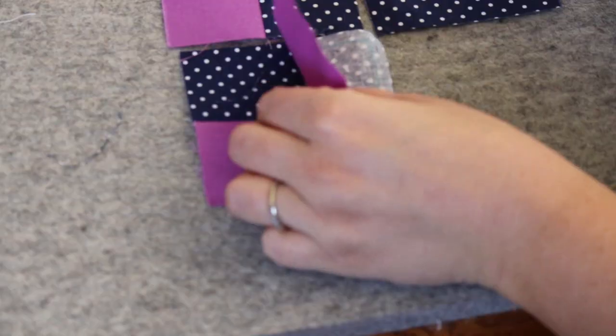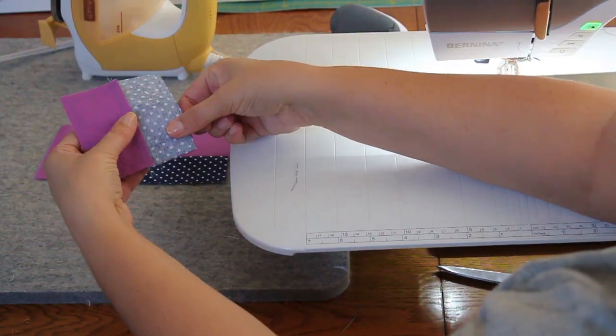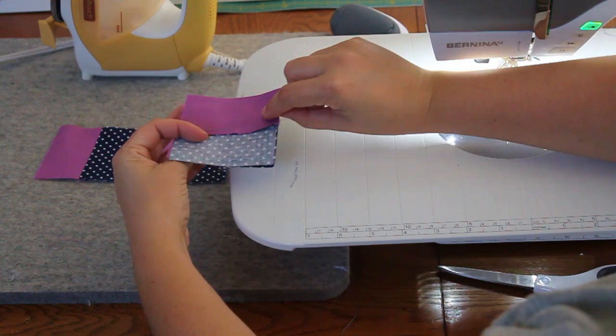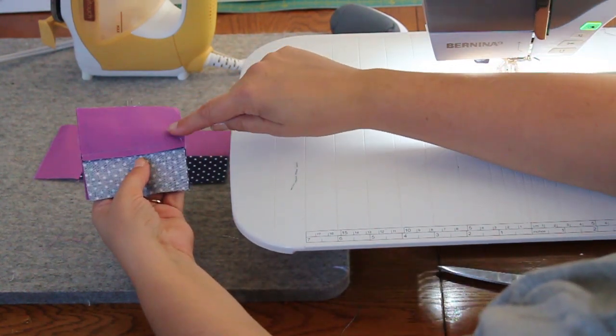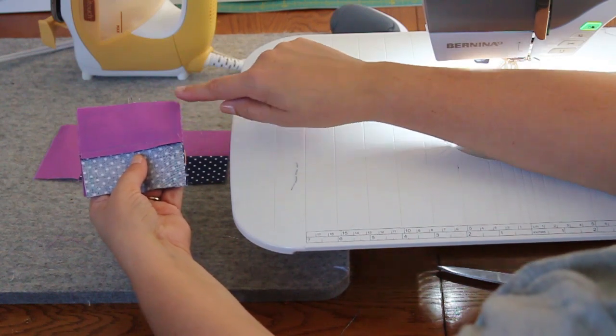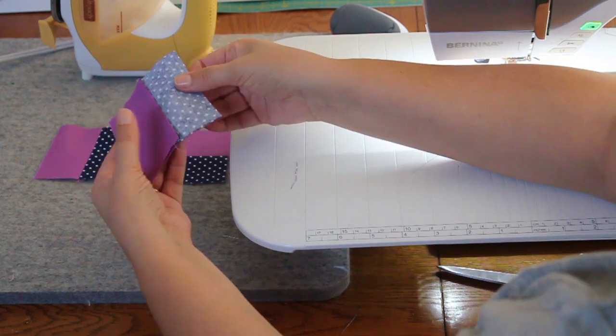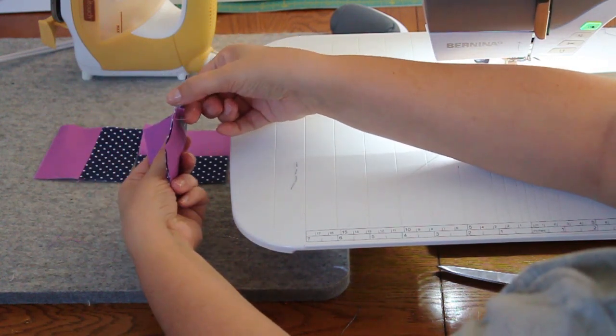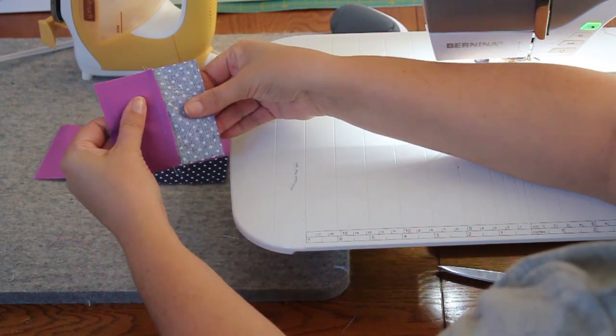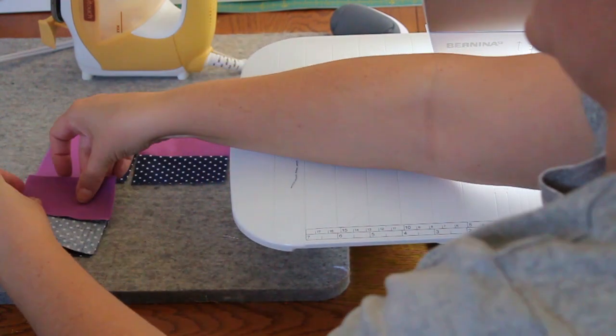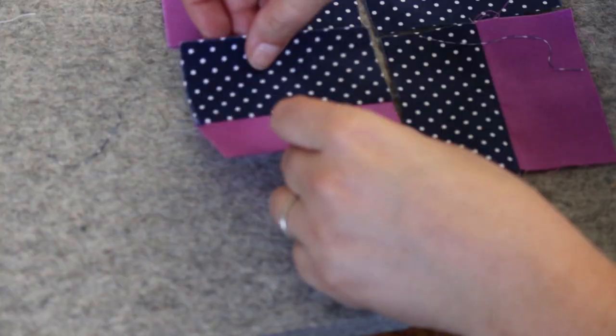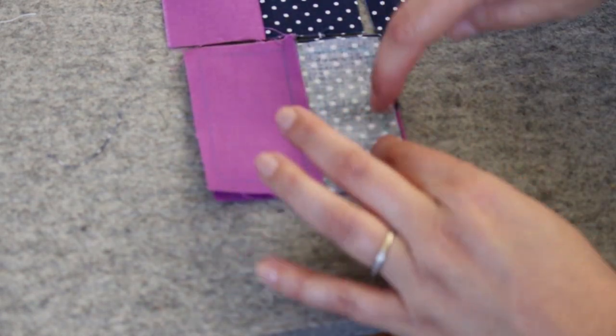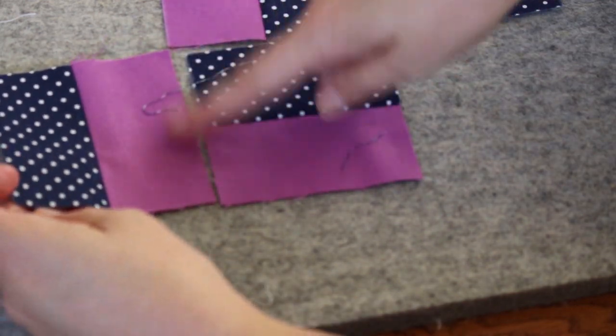Now grab these two, put them right sides together. I want to stitch with this side up because here's where I'm going across the seam, and I want to make sure this seam allowance stays flat. If I stitch from the other side, I might catch the seam allowance and create an ugly lump. When you grab it, make sure you remember which side you're stitching, or you'll get a completely different design.